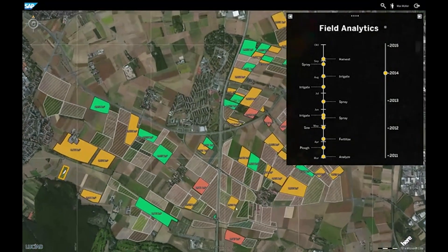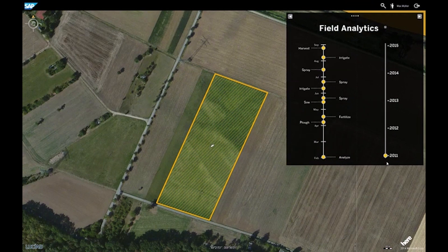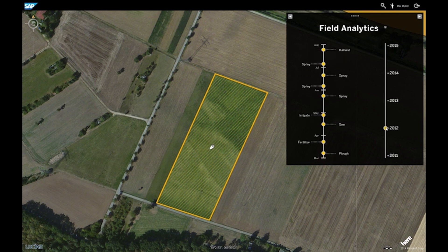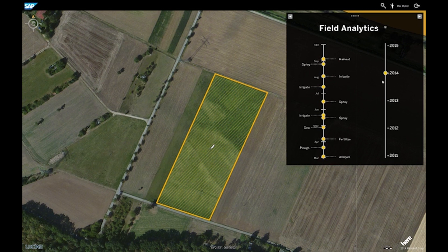Let's take a closer look at one wheat field. We get an overview of all the tasks that have been performed in the past. So we see what we did and what we seeded. In this case, in 2011 we had barley, in 2012 we had corn, 2013 potatoes, and in 2014 wheat.